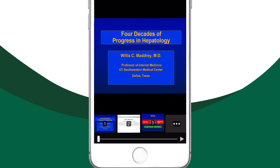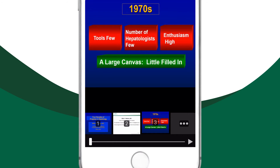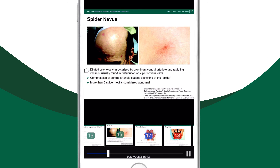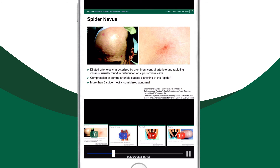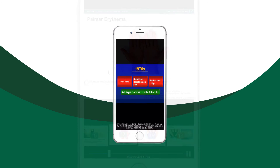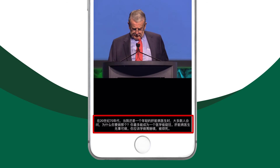Thanks to a new native app player, all accredited lectures will play even in the most difficult internet conditions. For those interested in continuing education credit, you will be guided in completing the viewing of all the content according to the guidelines set by accrediting bodies. Difficulties understanding English? Closed captioning is available on many accredited lectures.